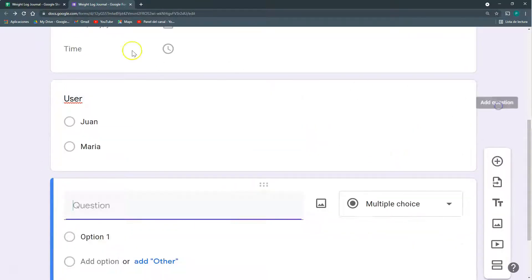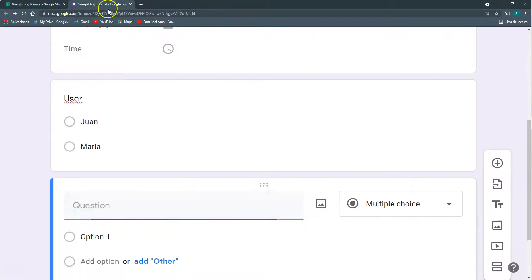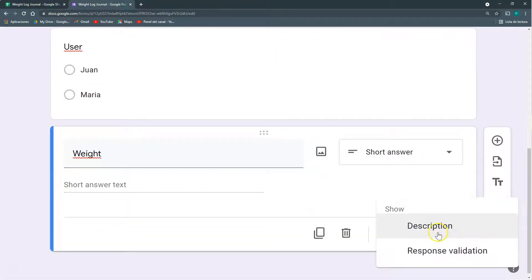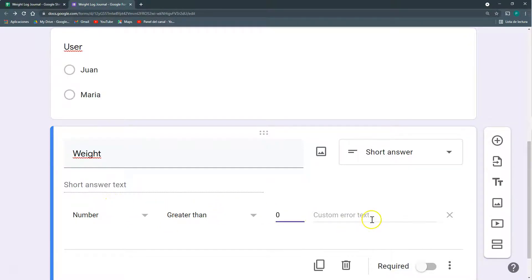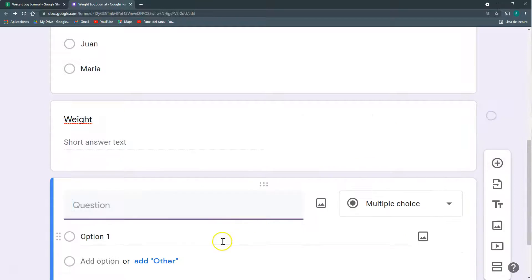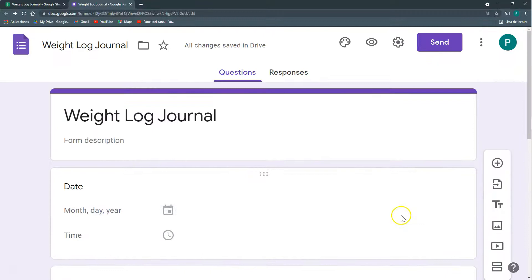And then I'm going to add another question that is weight. And I can do some validations. That is a number that is greater than zero. That's it. And finally I can have some comments. It's a paragraph, and that's it.